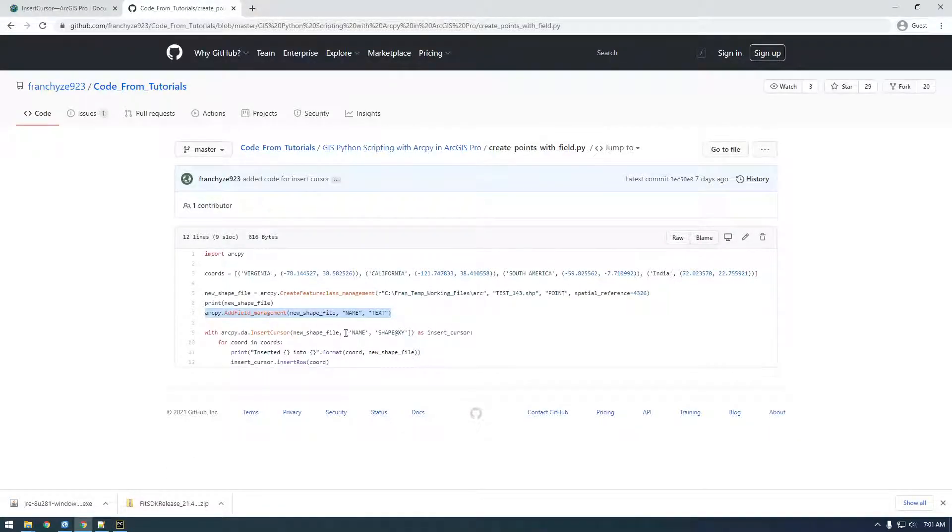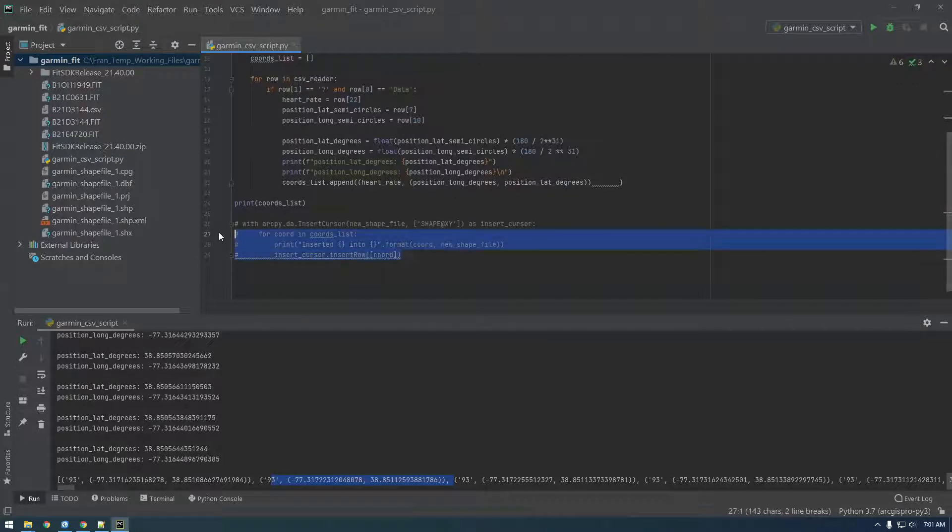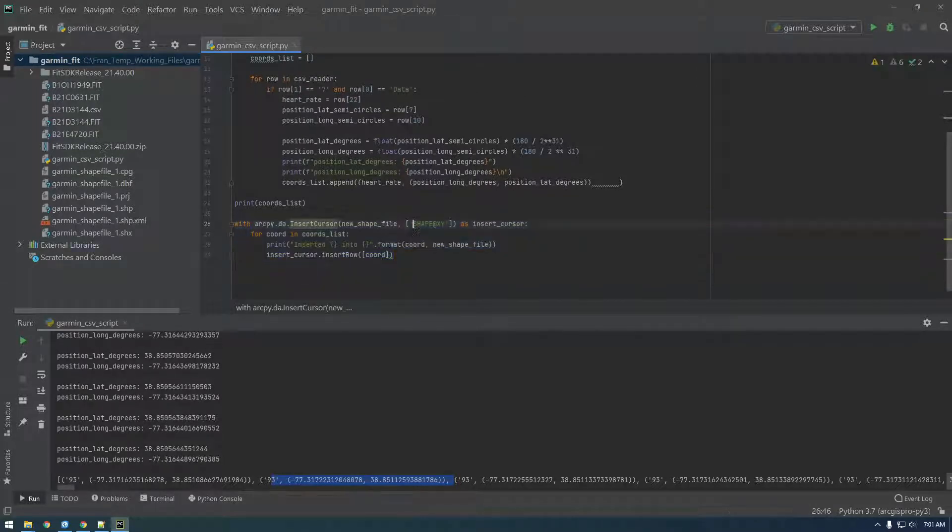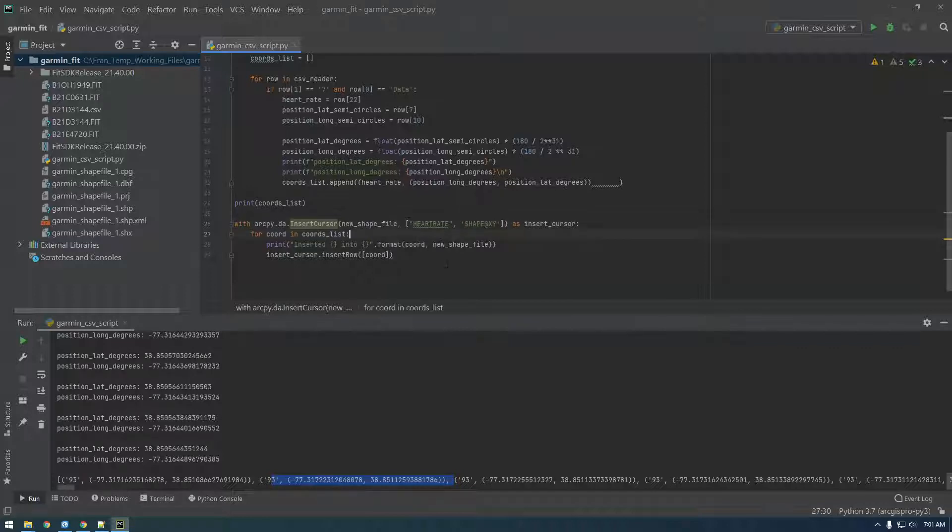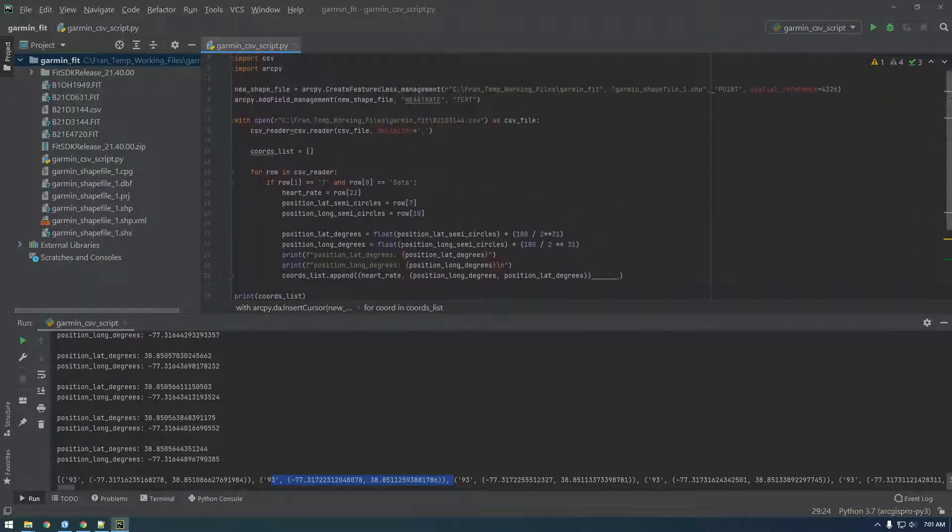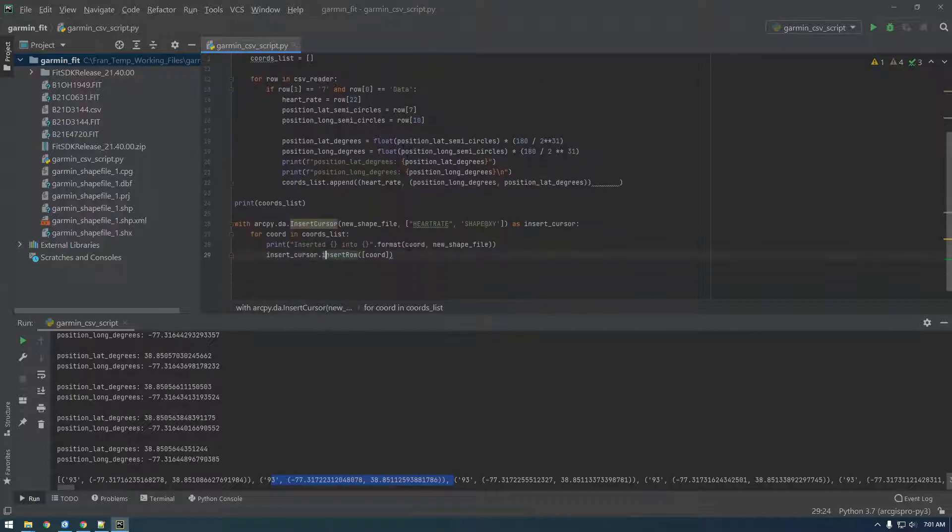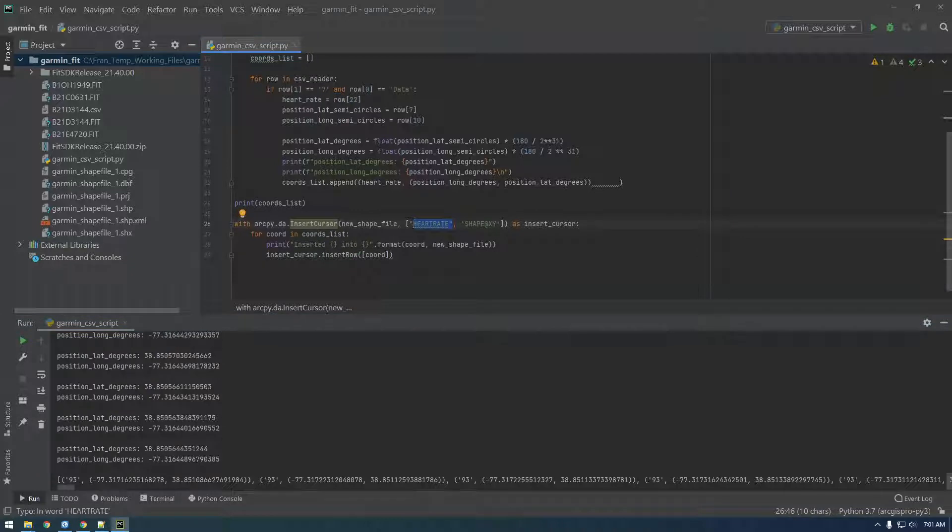So basically all we have to do now is in our insert cursor, remember where we first we just had to shape at xy, we just need now include this new field. So let's uncomment this out. And this is going to be called heart rate. And basically what it's doing is it's looking at the order of things in this list, right? So it knows heart rate it's going to be looking for the first item, and then for shape at xy it's going to be looking for the second item.